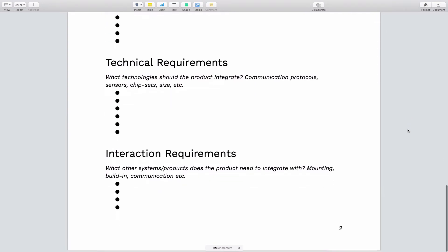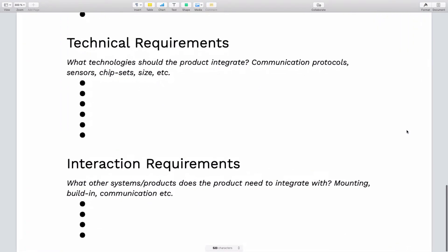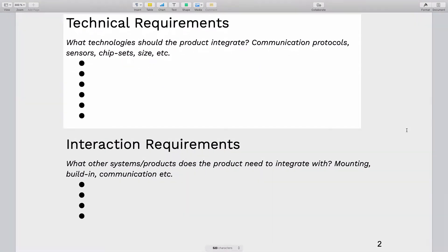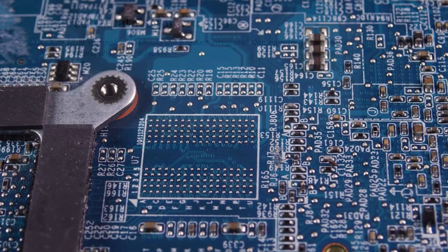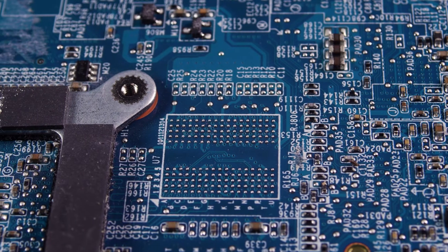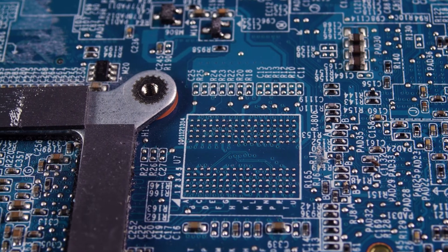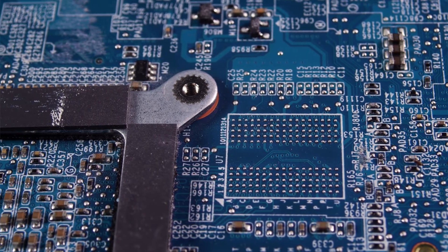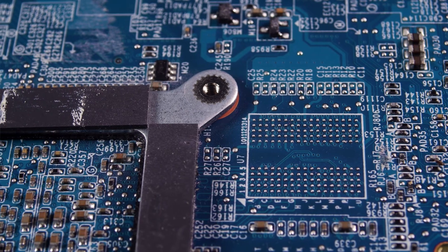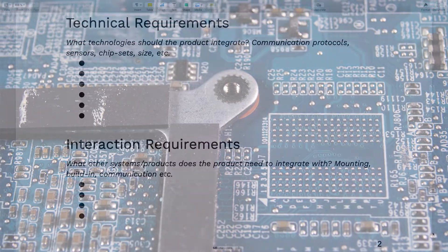Then moving on we have the technical requirements, and this is more relevant for high-tech products, so products which integrate electronics. Here you could write that the product needs to use Bluetooth or that it needs to have a certain CPU speed or whatever other electronic requirements that you have.